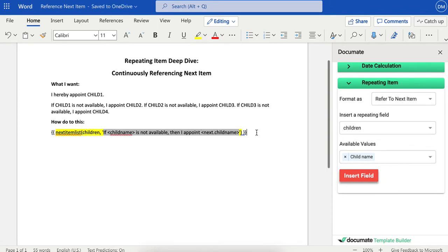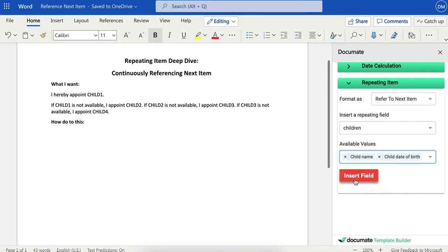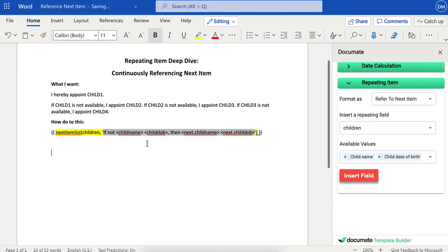Now let's say you wanted to add other values to this phrase. Let me show you how to do that. I'll just delete this and add the date of birth, and I'll click here and click insert field.